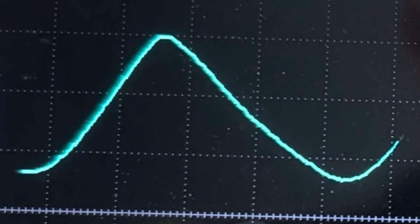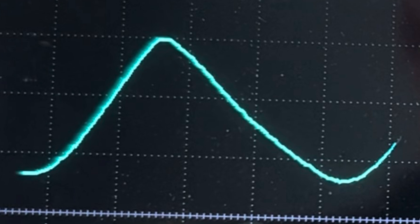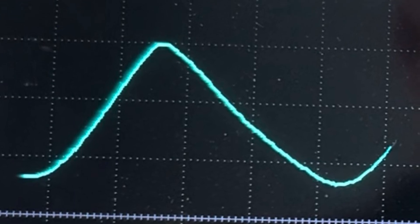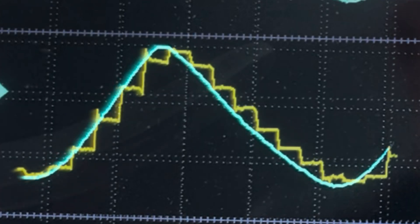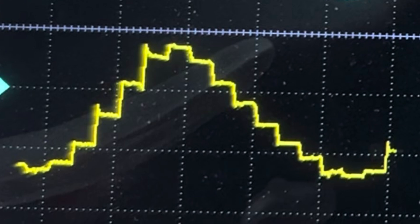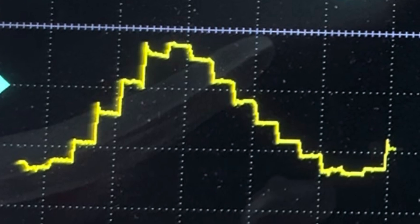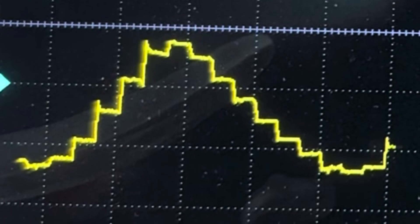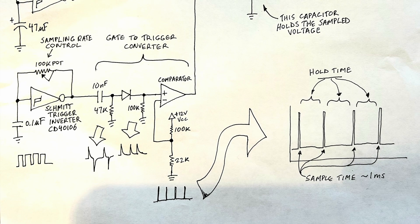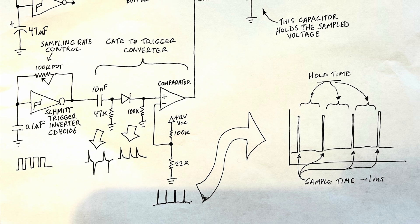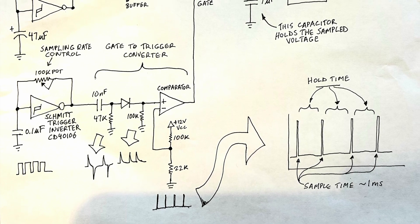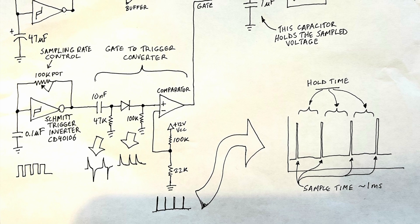As we discussed previously, the sample and hold takes a sample input wave — in this case a sine wave — and samples the voltage at different points, producing an output of those sampled voltages. Here's a review of the sample and hold schematic: it all starts with an oscillator that produces short burst signals.